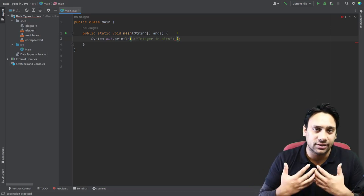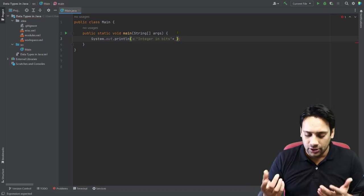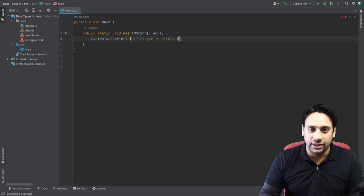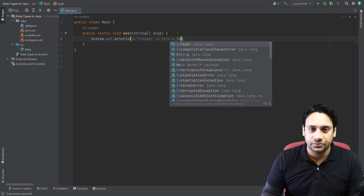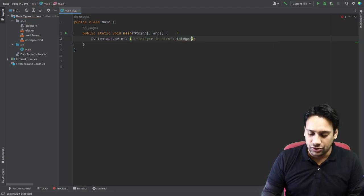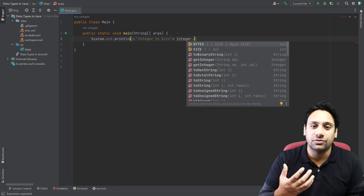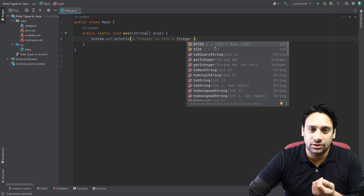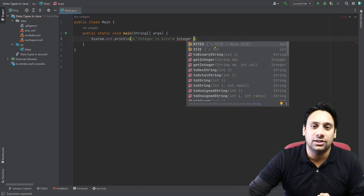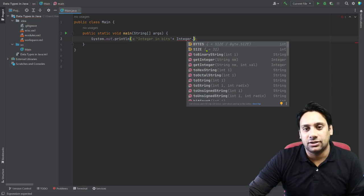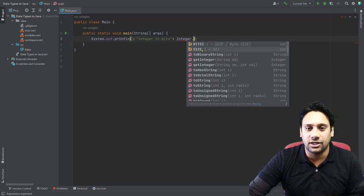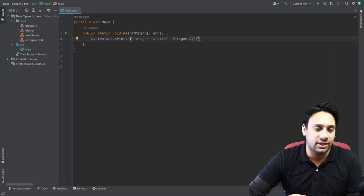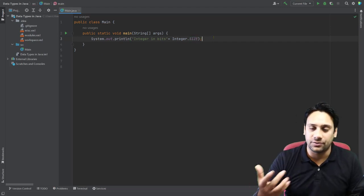Now I am going to tell you about how the size can be found. So that is Integer dot — I want to find in terms of bits. Now I am going to tell you about two different concepts: one in terms of bytes and second in terms of bits. So if I want to find in terms of bits, I am just going to use SIZE. And that's it — you are going to print this statement in terms of bits.